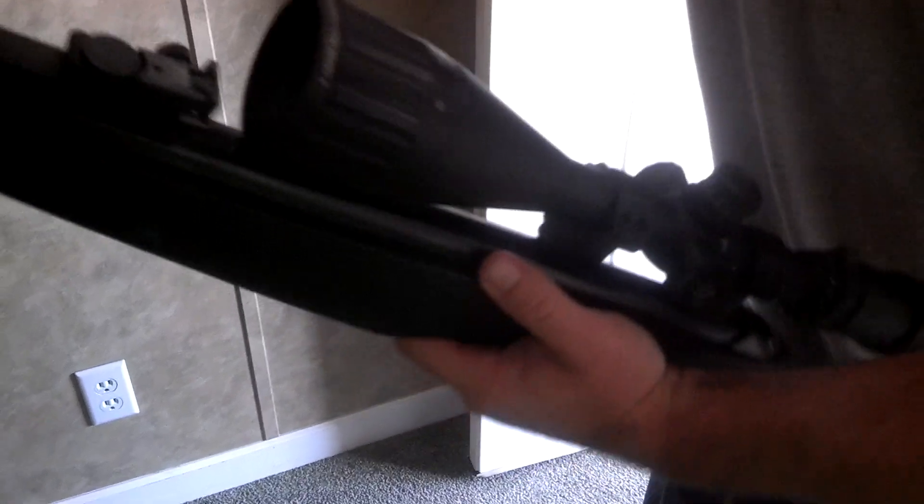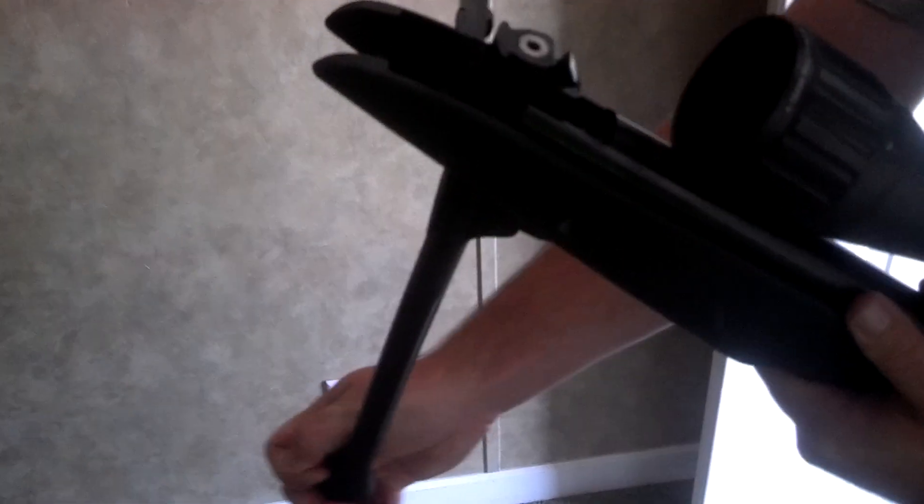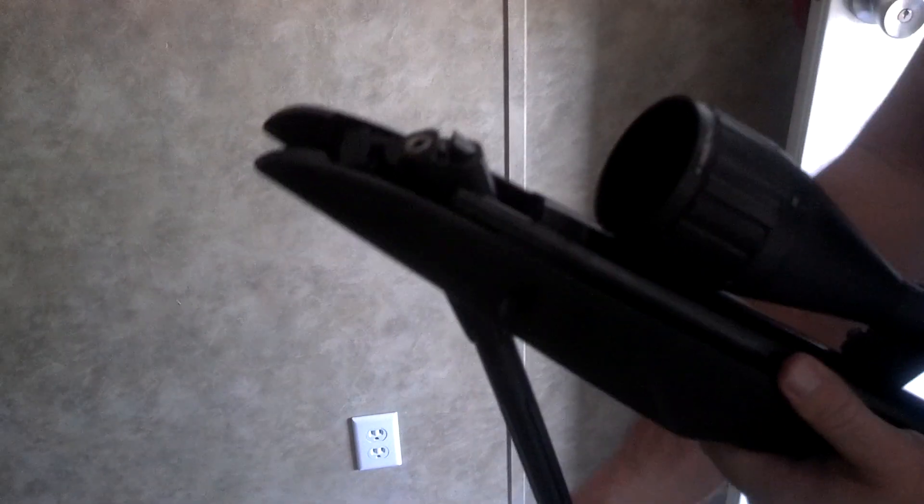What you have to do is you're going to break the barrel down like this until it clicks, and you'll have a little hole right here.